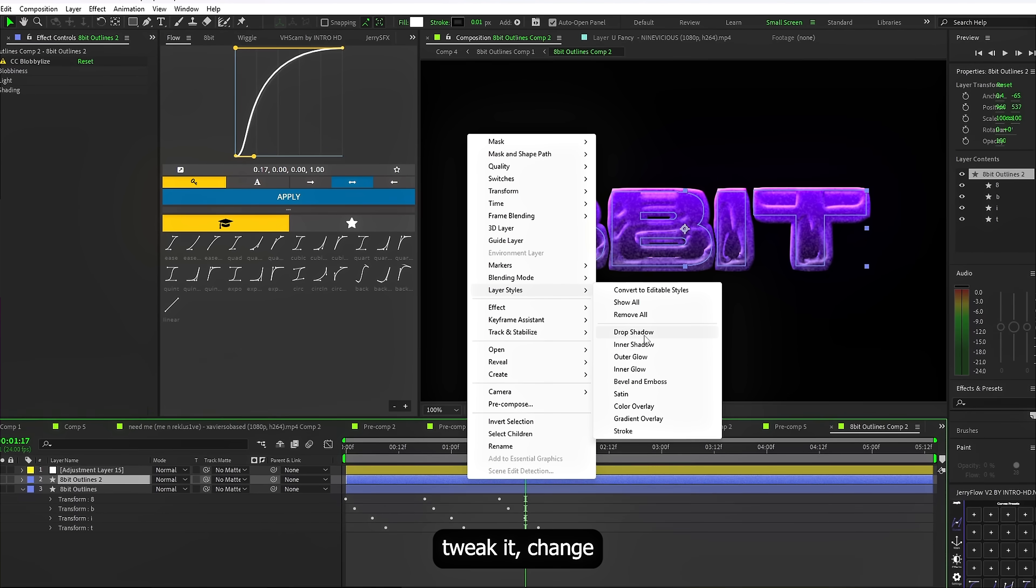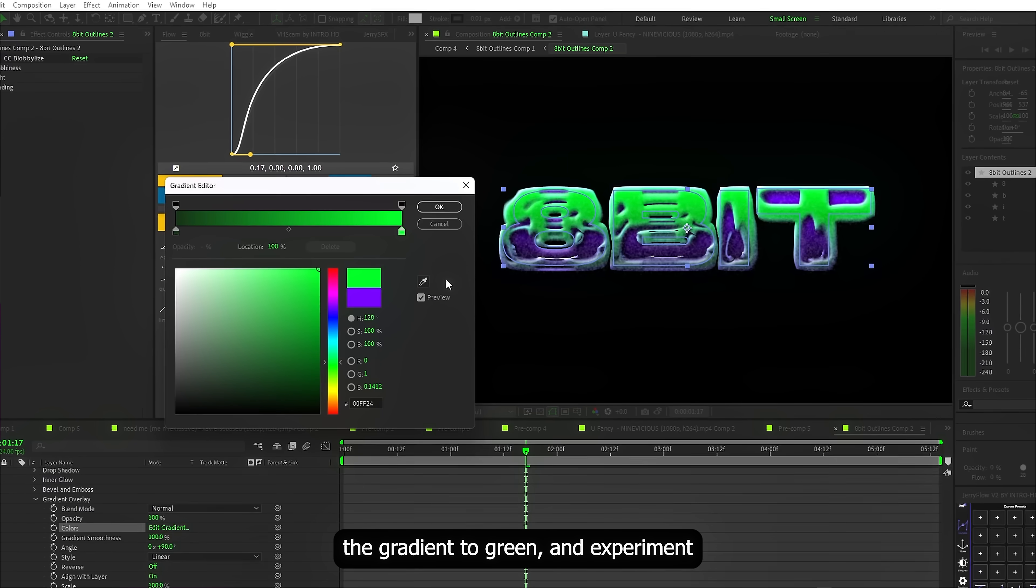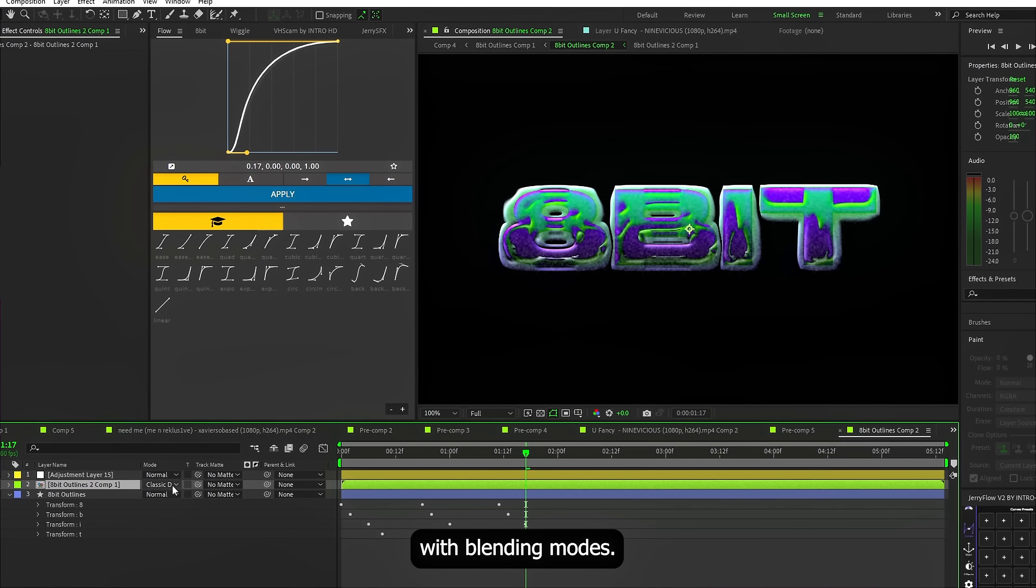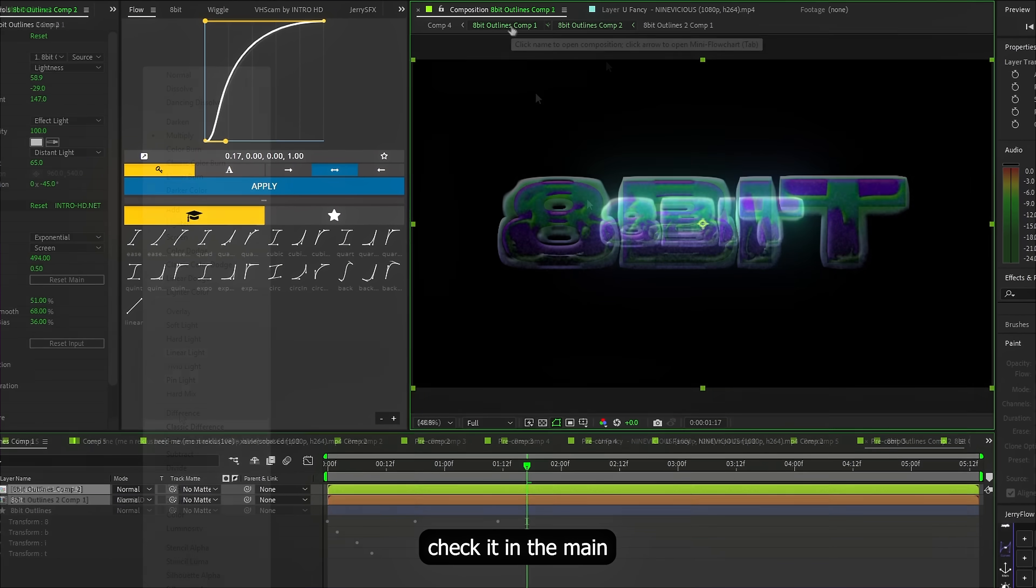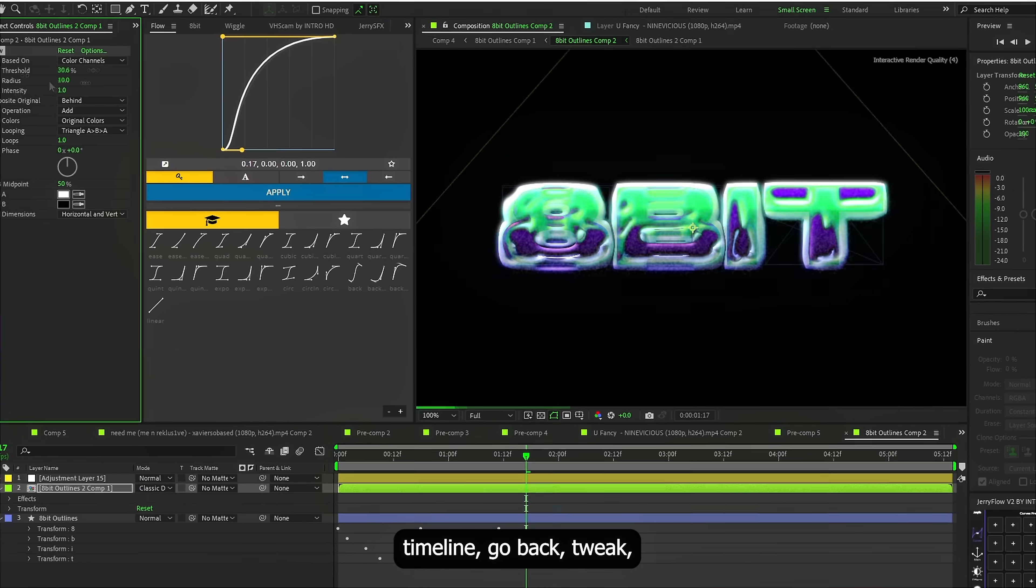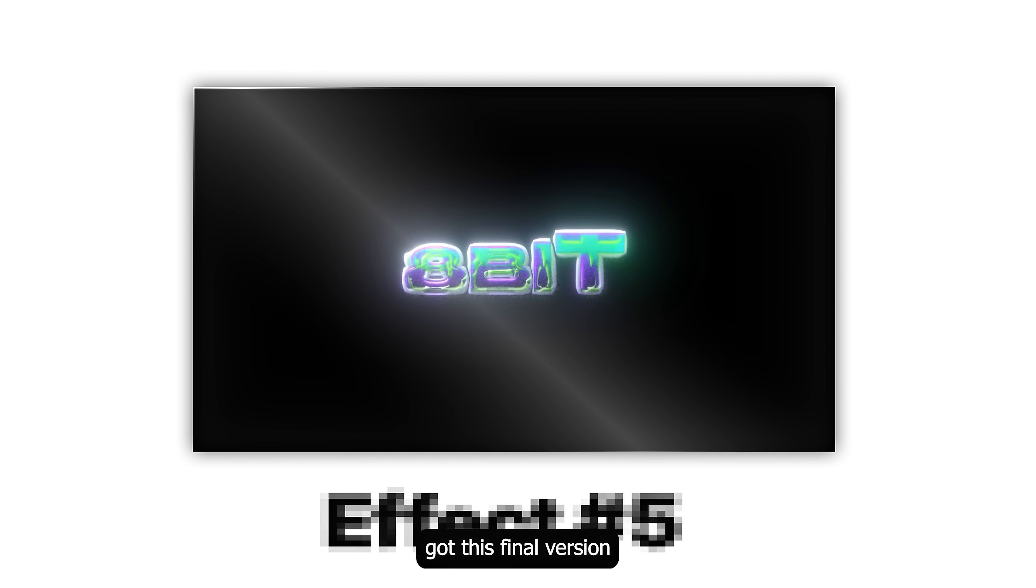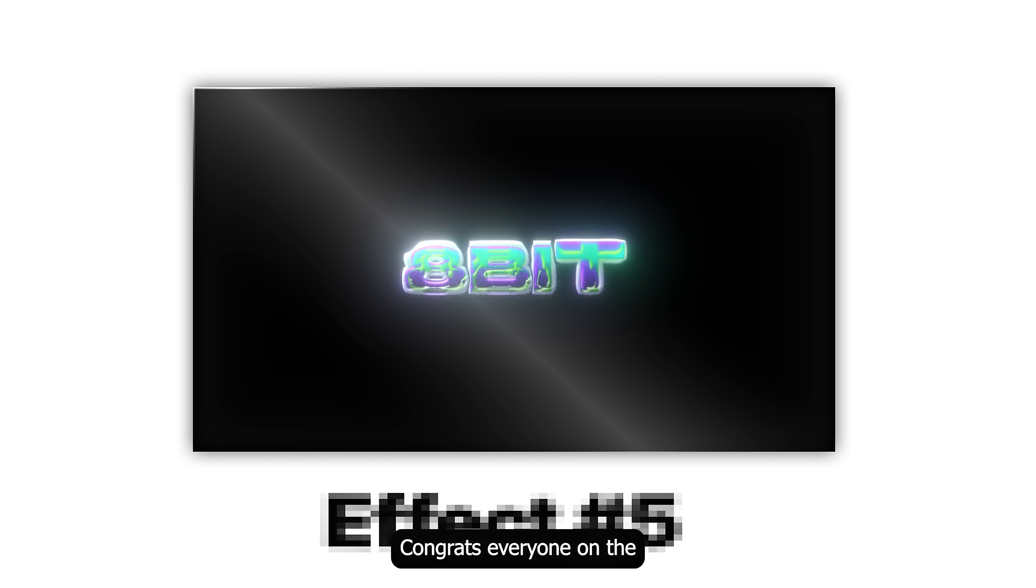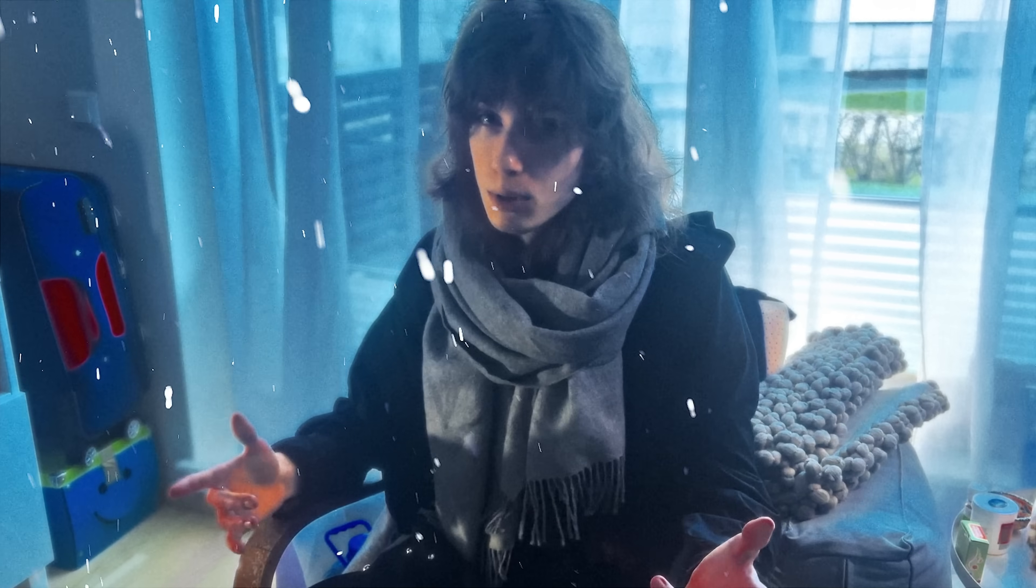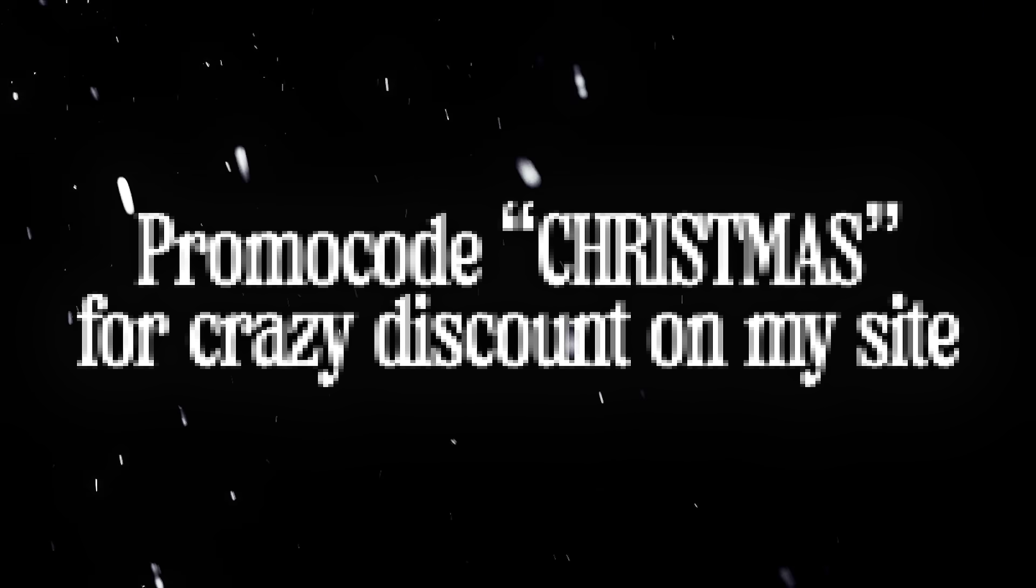Or add a drop shadow. Tweak it. Change the gradient to green. And experiment with blending modes. Exit the comp. Check it in the main timeline. Go back. Tweak. Exit again. Repeat. And that's how I got this final version. Congrats everyone on the start of summer holidays. Happy new year. And happy birthday to me.